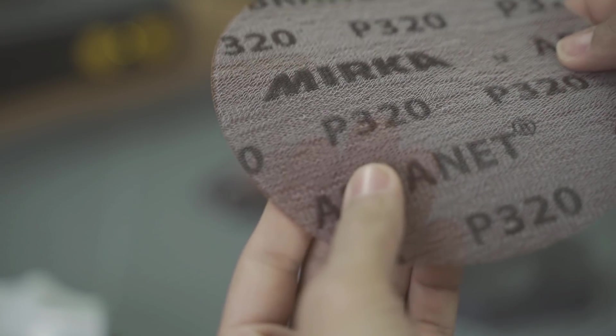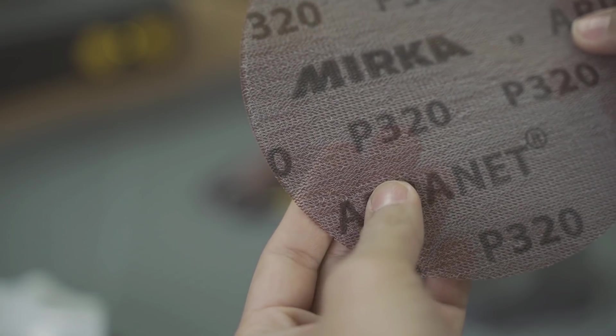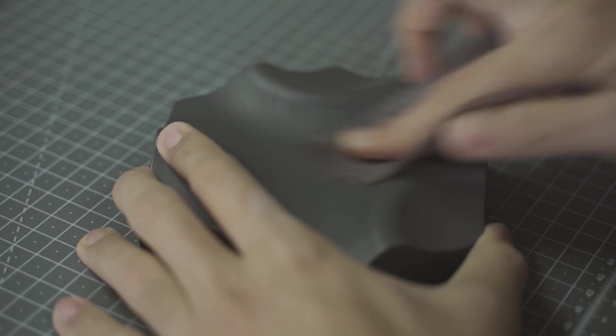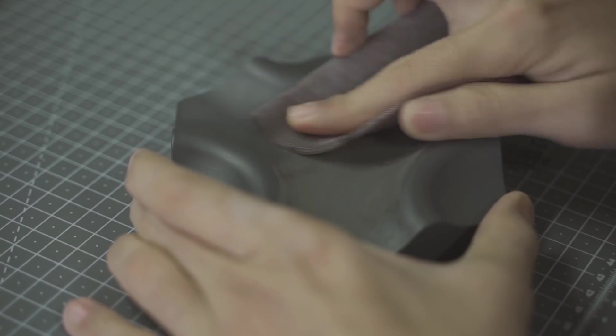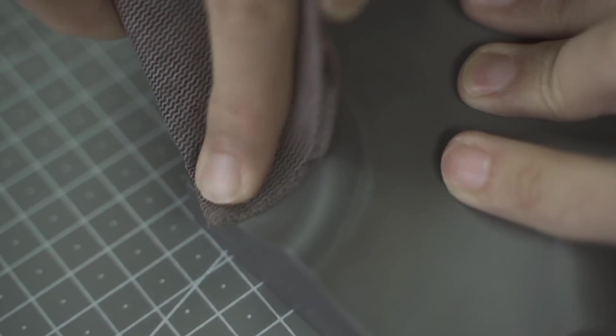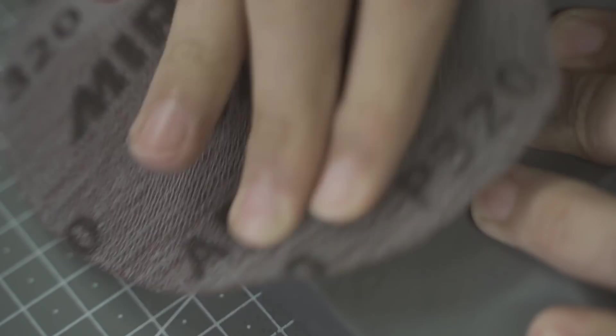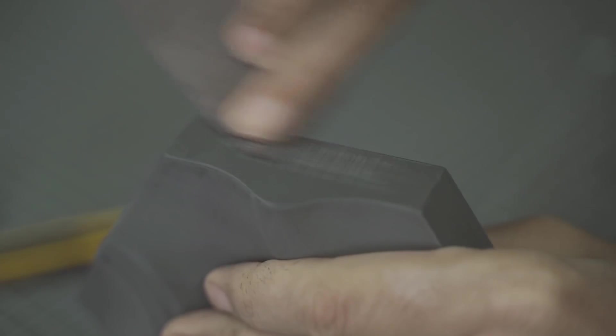Una vez seque vuelvo a lijar con una lija más fina, esta vez de 320. Si me paso de lijar y llego a la pieza no hay de qué preocuparse. Solamente estoy buscando un acabado liso y sin imperfecciones. Ni siquiera voy a pintar la pieza posteriormente, es solamente un molde.